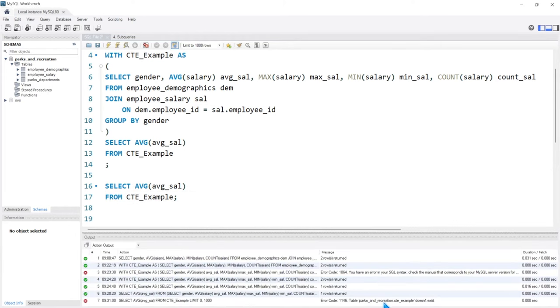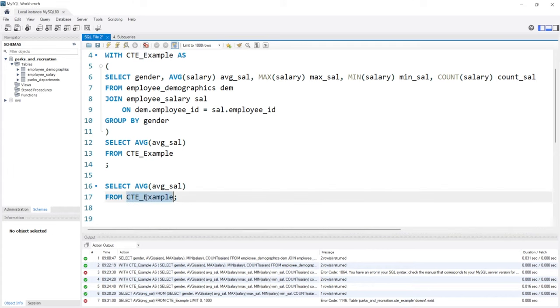It says table parks and rec.cte_example doesn't exist. We're looking for a table called CTE_Example in our database but it's not there.